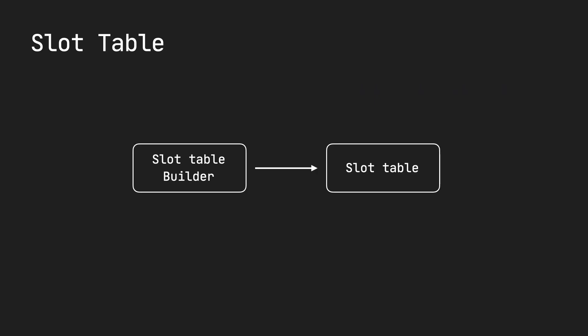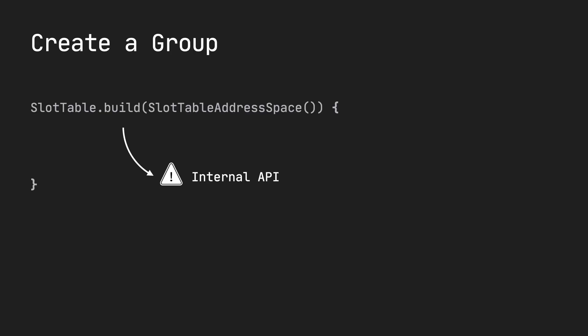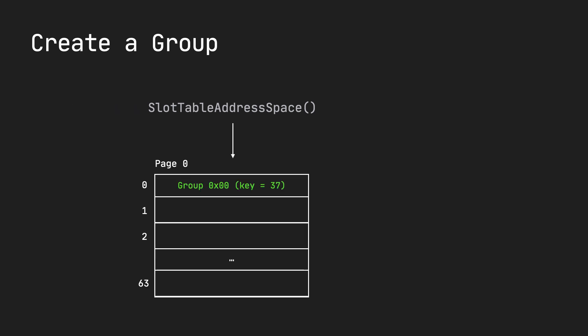So, the slot table internally has a builder that allows you to build a specific slot table with groups. And the builder looks like this. This is an internal API that's not accessible to you. So, this builder right here builds, for example, a page. A page that you would see, for example, in a book in a table of contents where you have offsets.